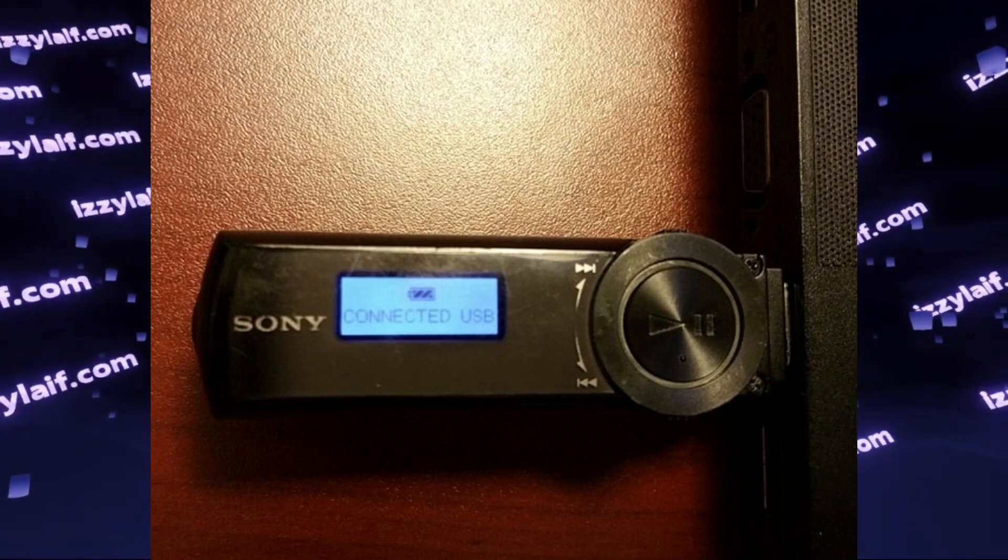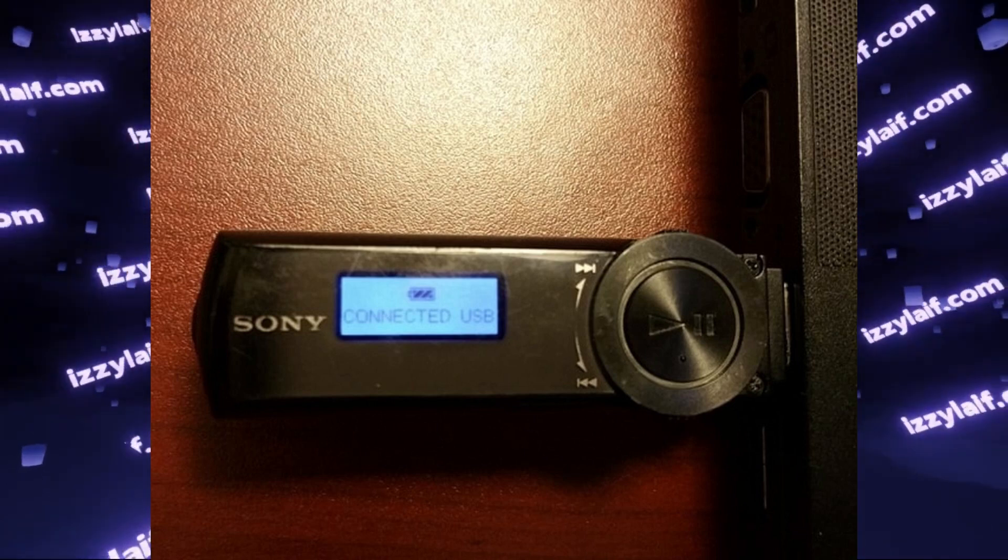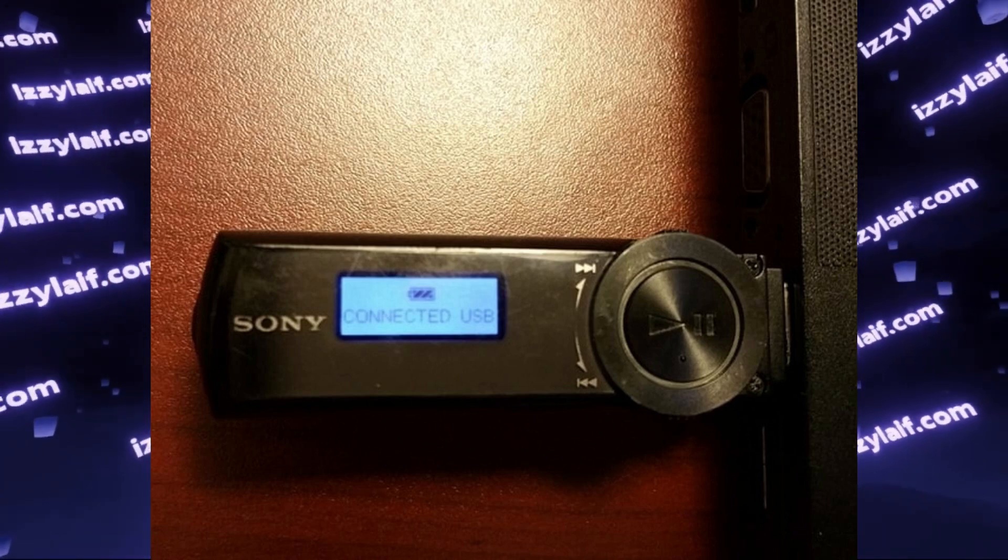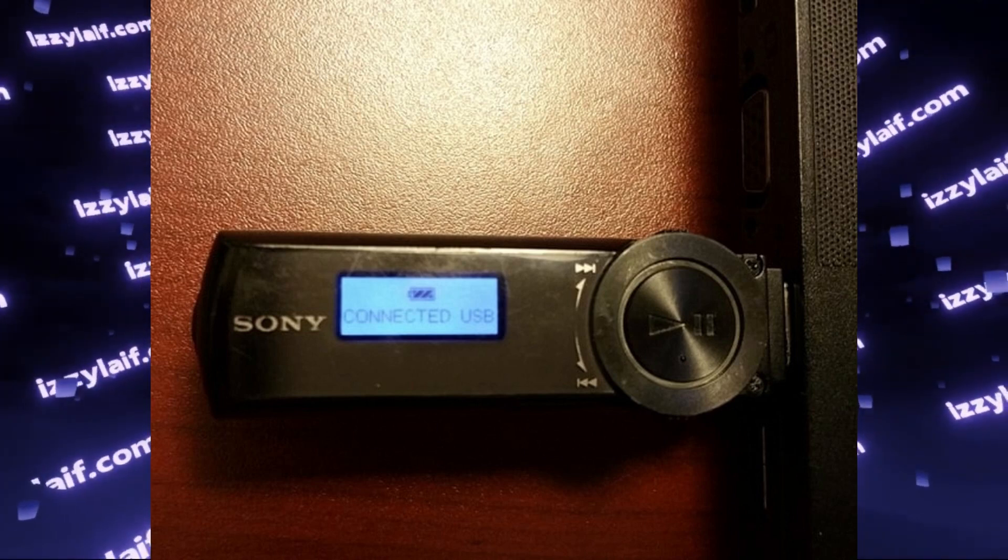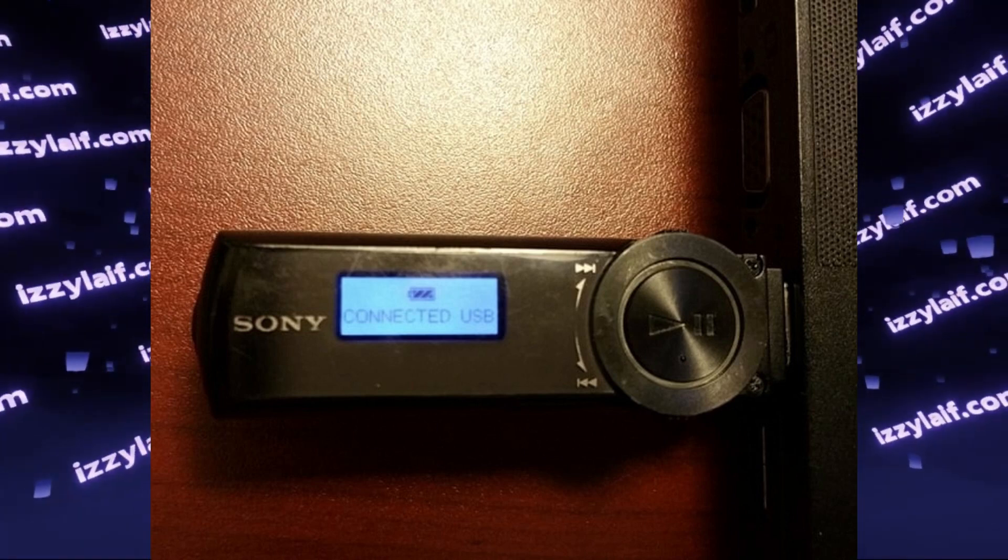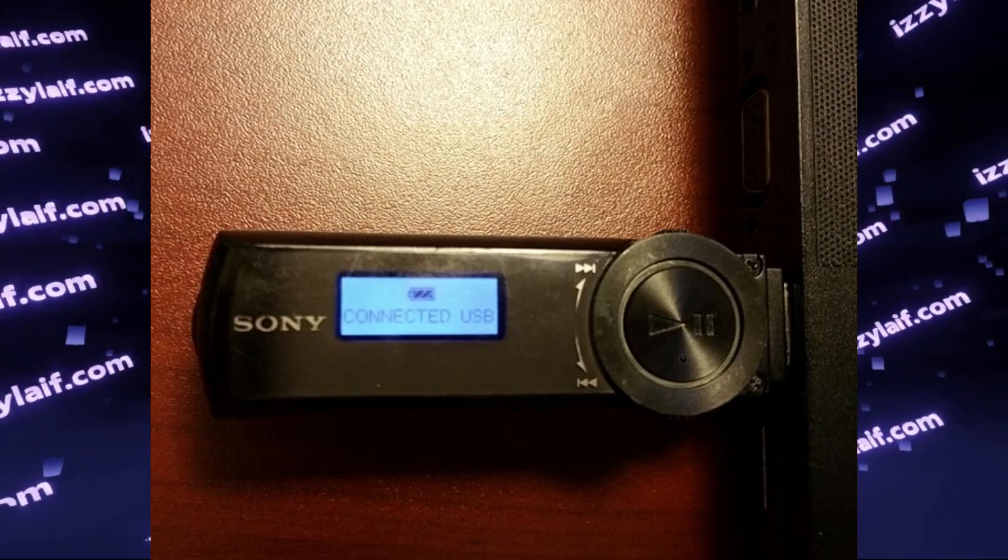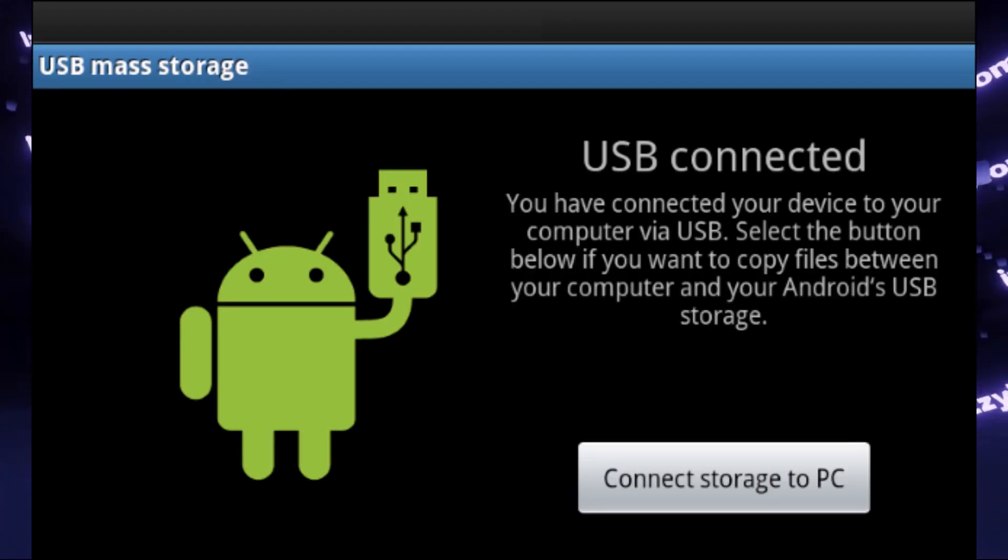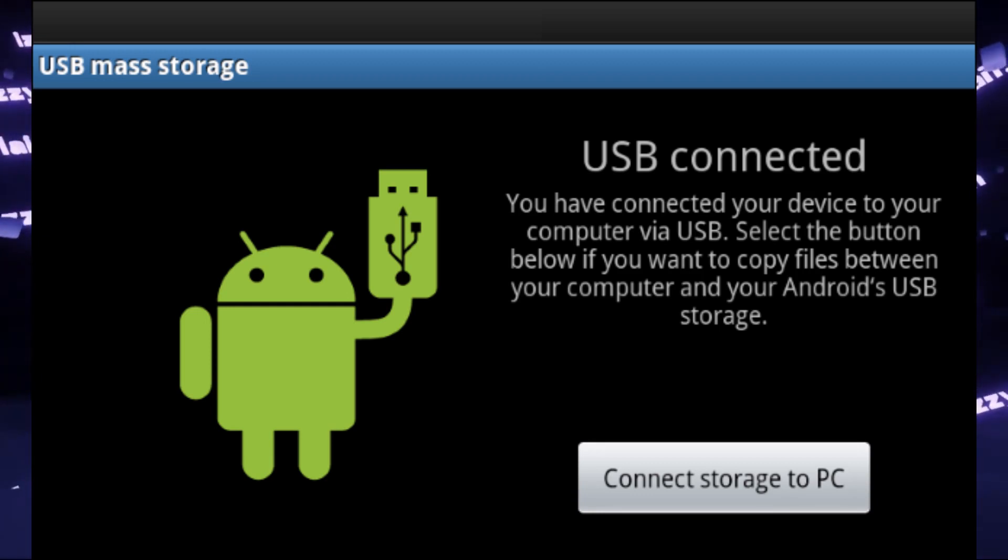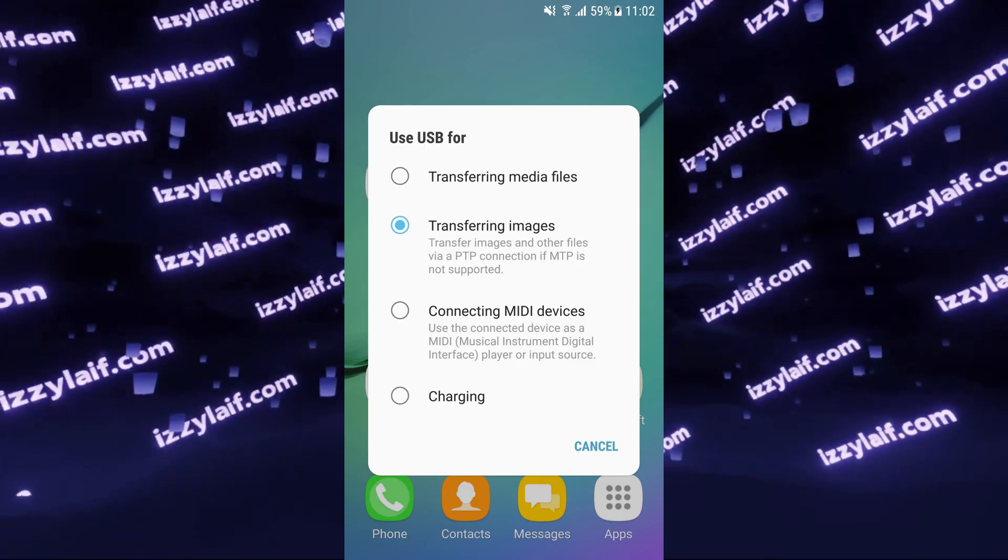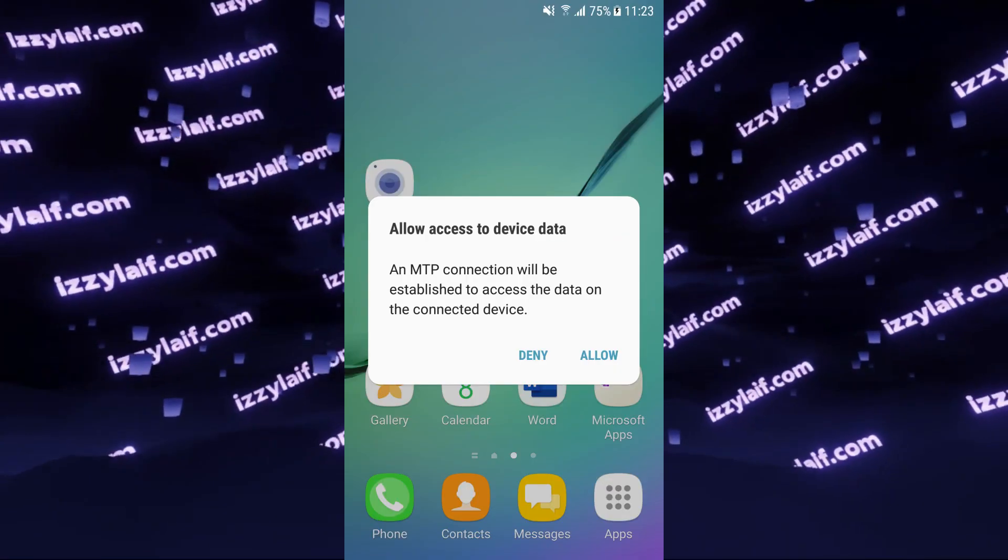That meant you couldn't continue listening to the player while transferring new music to it. In some cases, it actually shut down to allow this. Whilst a minor inconvenience for a portable music player, for something like a smartphone not being able to access memory is a major problem, rendering it unusable or very limited while connected to PC. Hence the MTP protocol.